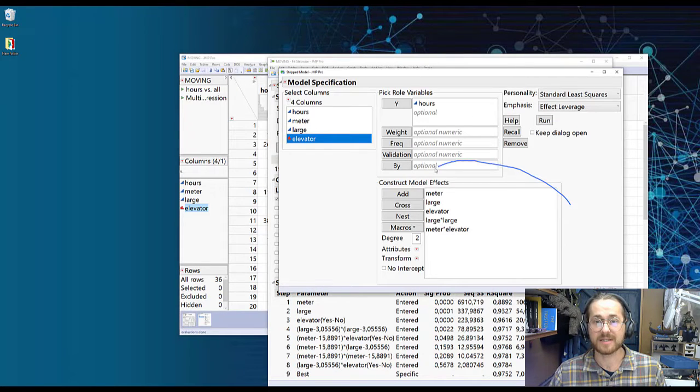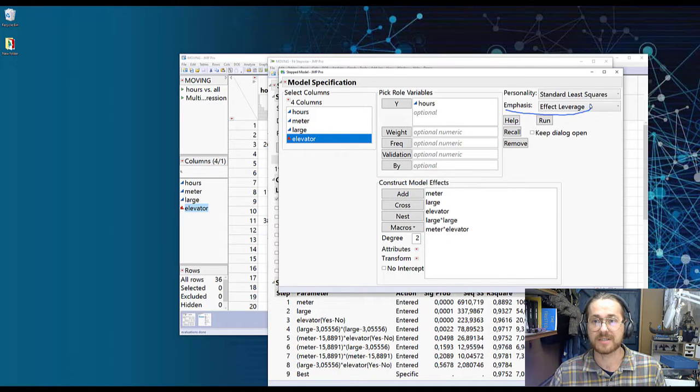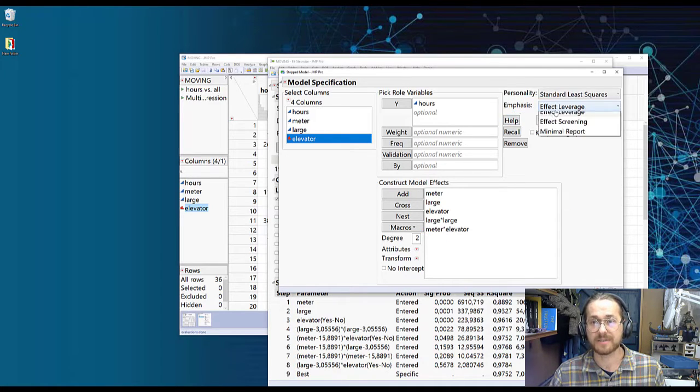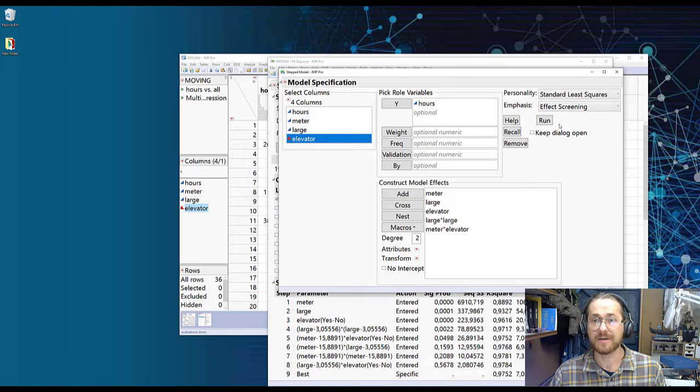We see that this list is now reduced. We ensure that emphasis is set on effects screening. Actually mine is not, so effects screening. And we press Run.